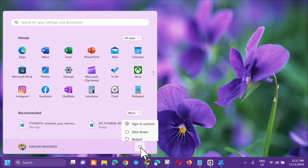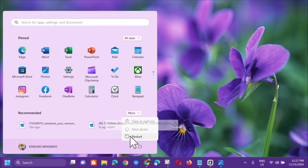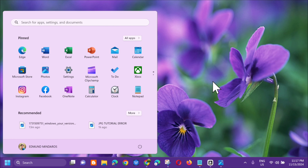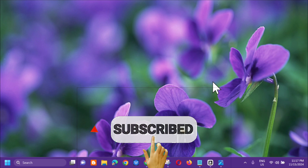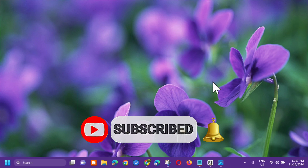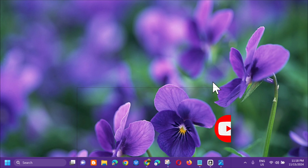Go to the Start Menu and restart your PC. That's all — it's that simple to fix Windows Update KB5046633 not installing on Windows 11 22H2/23H2. Please don't forget to like this video and subscribe to my channel for more quality content. Thank you guys, see you in my next tutorial!